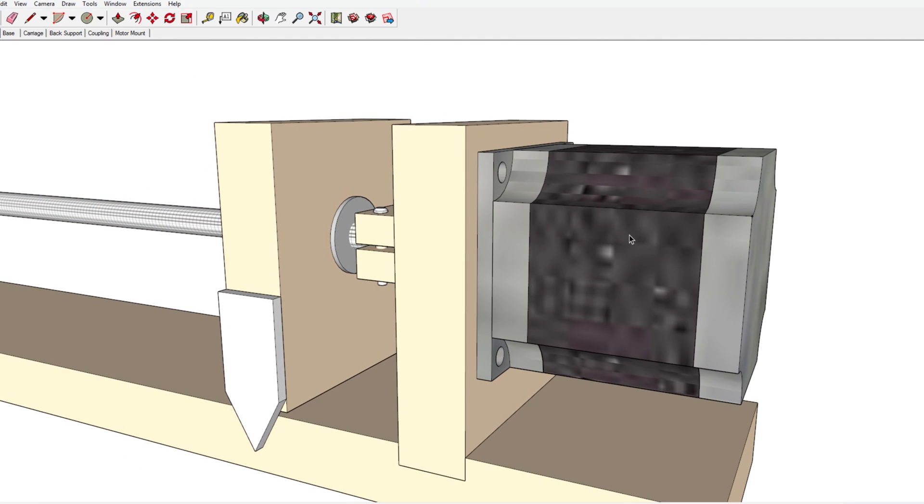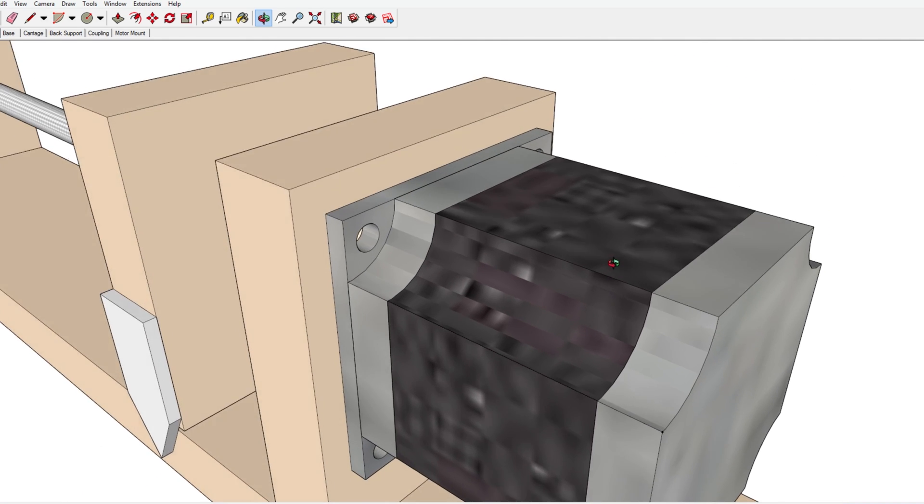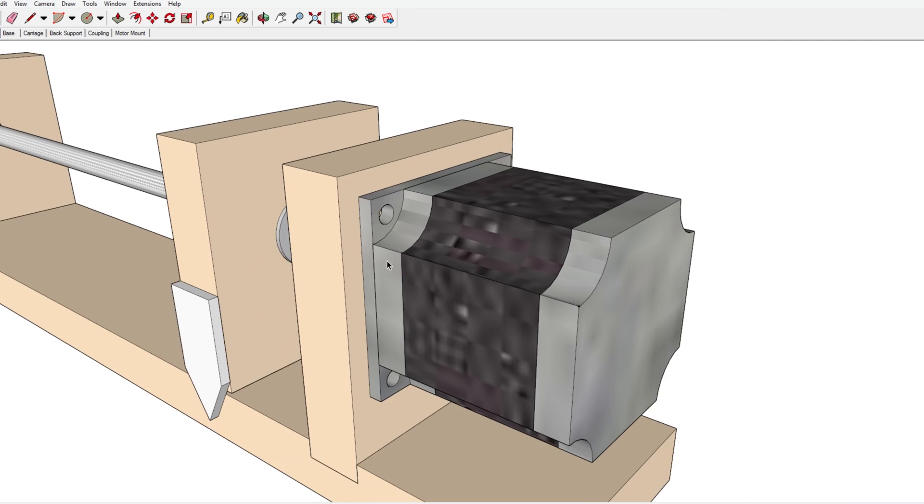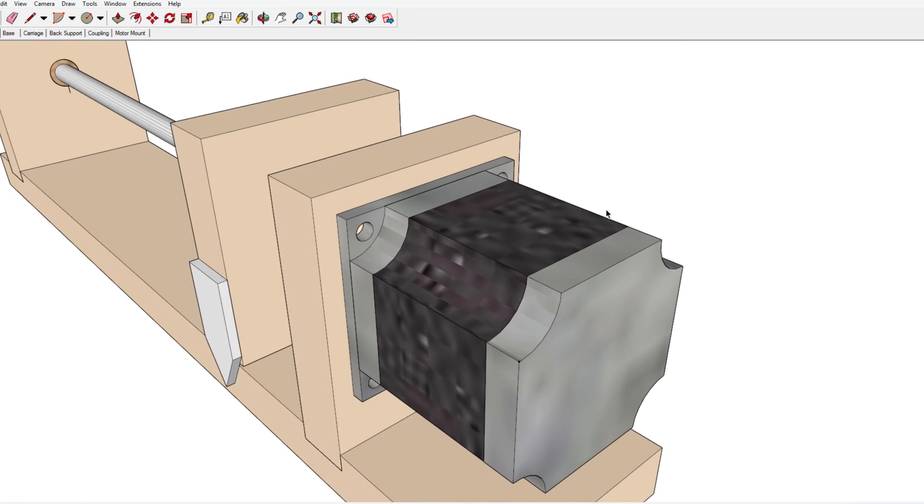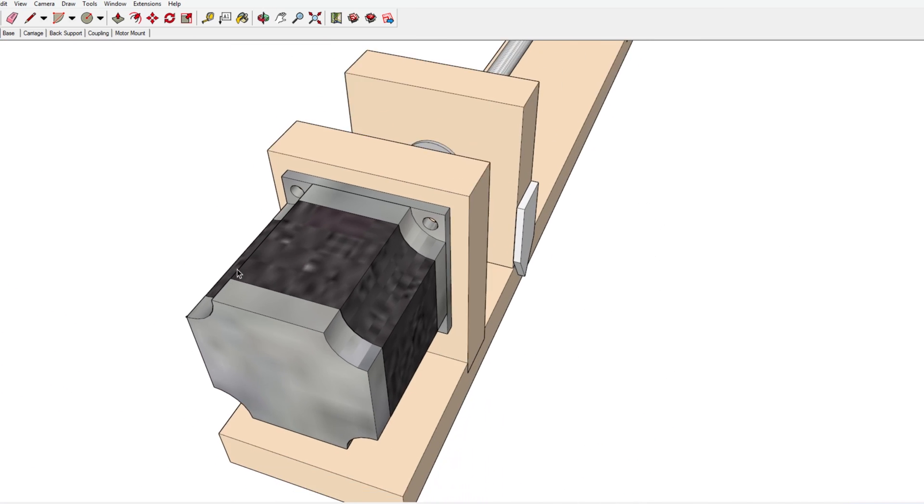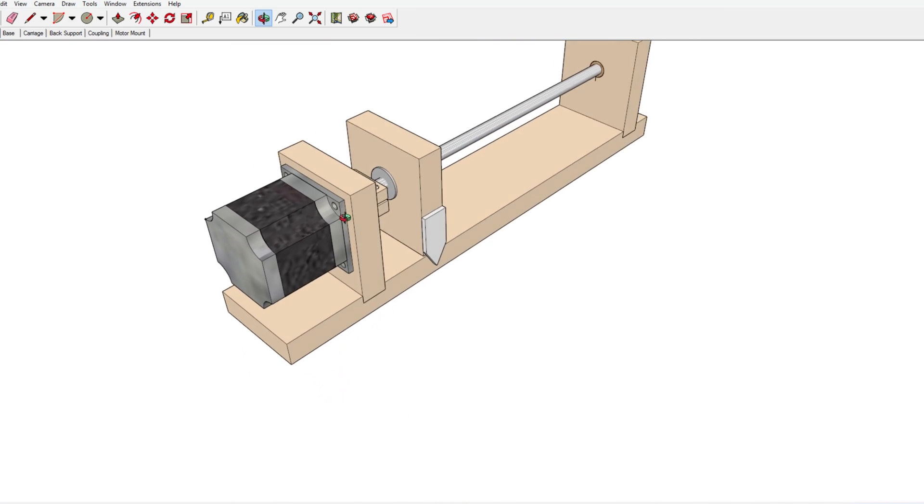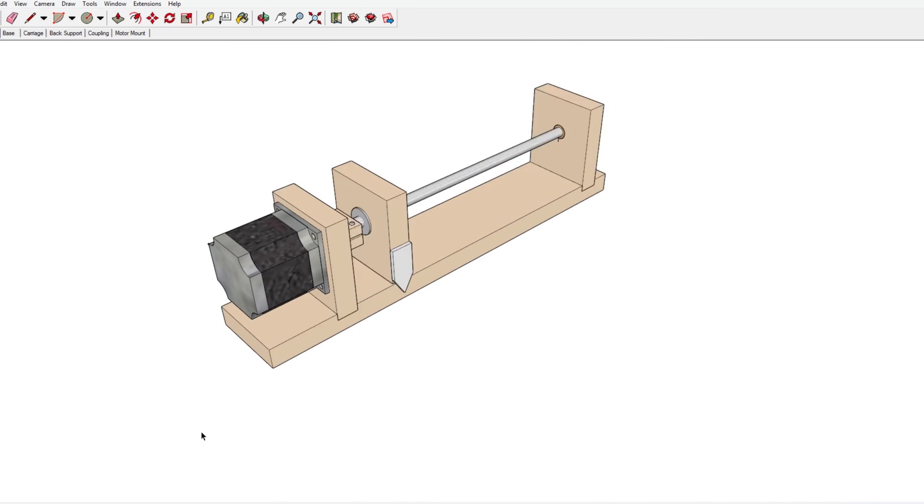So I drew up this little stepper motor test jig in Google Sketchup and printed out the templates and went out to the garage and built it.